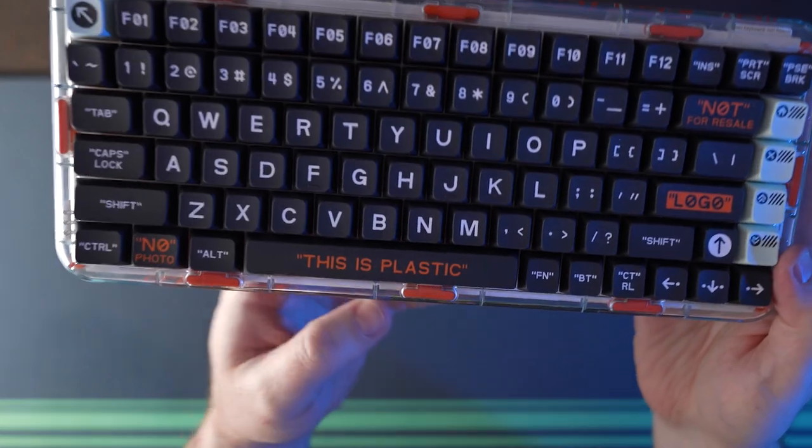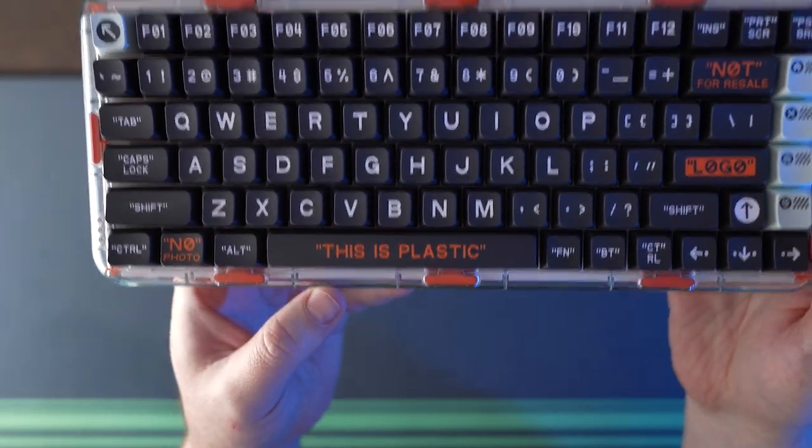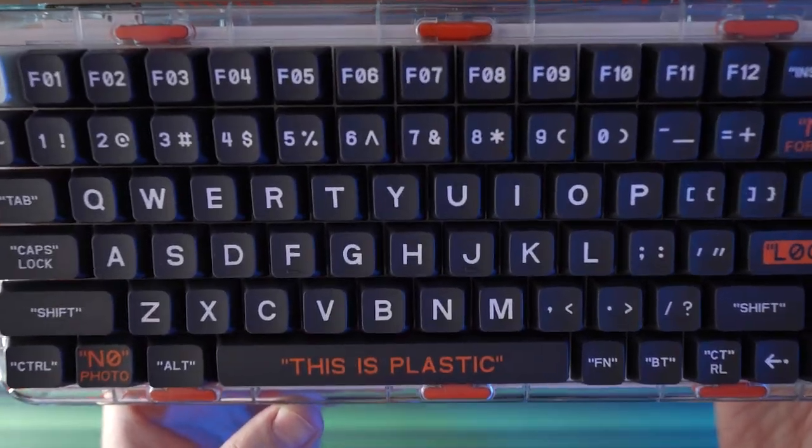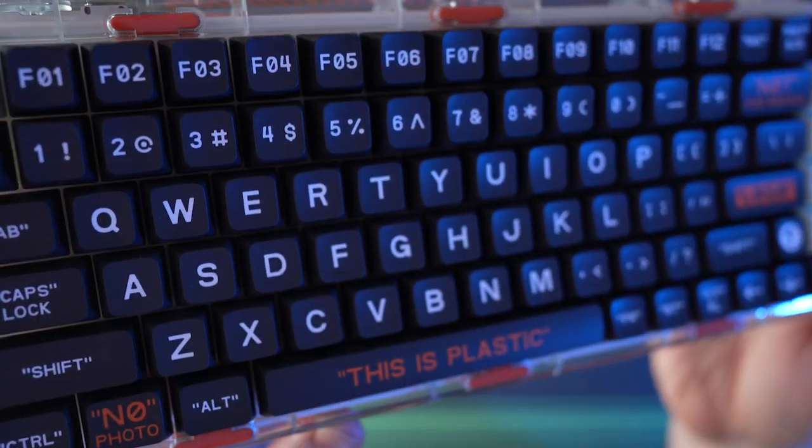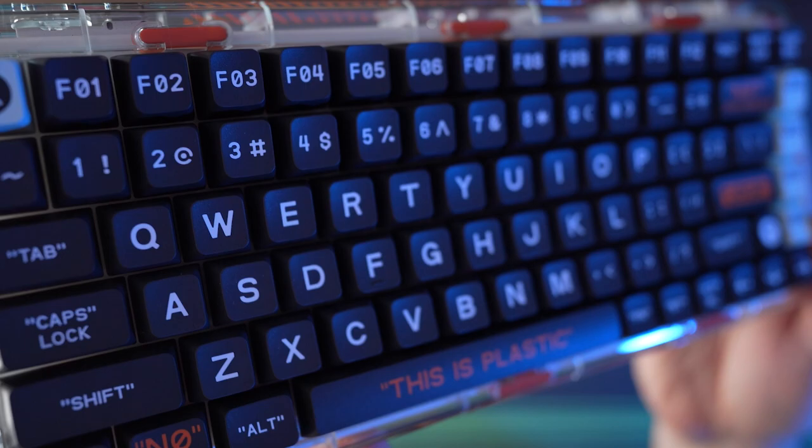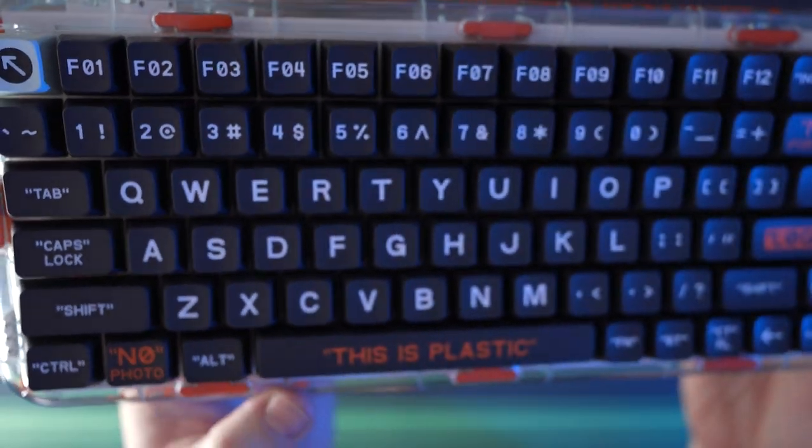It's Windows and Mac compatible with additional Mac keycaps included in the box. So that's enough on the specifications, let's have a look at the stock typing test.